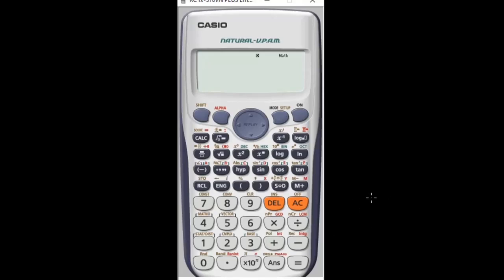I highly recommend this calculator to every science and engineering student because I have used this for quite a long time now and it has been interesting. This calculator to me is one of the best calculators for science and engineering students because there are a lot of functions in it that will help you solve complicated problems in mathematics. So ensure you get this calculator if you haven't — I highly recommend it for you.